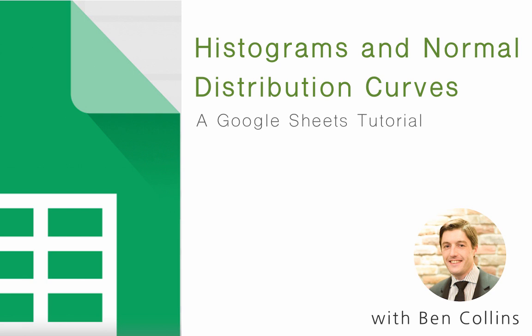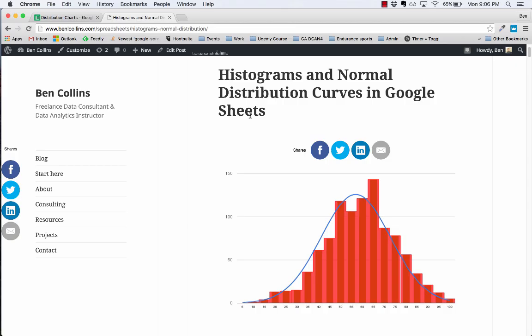Hello everybody and welcome to this Google Sheets lesson on histograms and normal distribution curves. We're going to be looking at creating a chart showing a histogram that is the distribution of a thousand exam scores between 0 and 100 and how they're distributed. We've overlaid that with a normal distribution curve which helps us see whether the data is normally distributed or whether it's skewed.